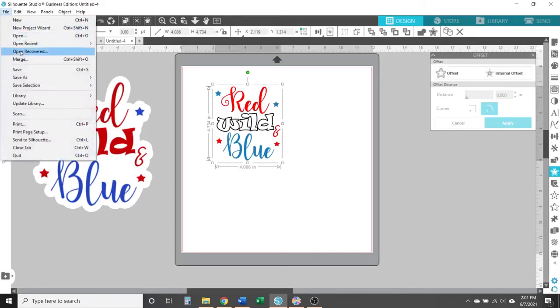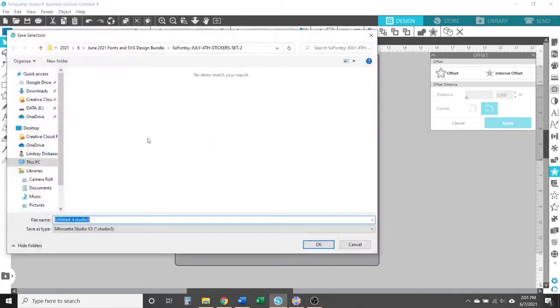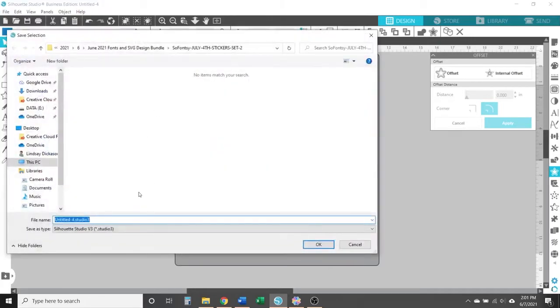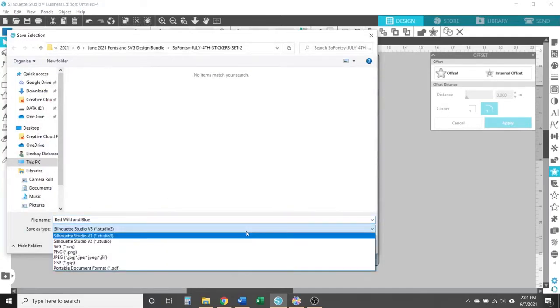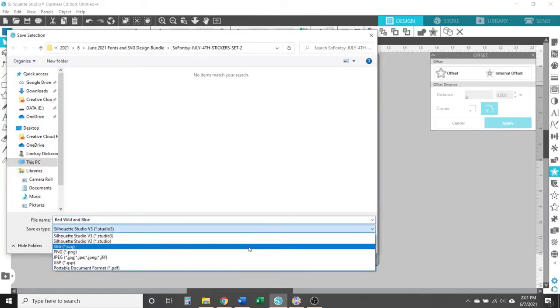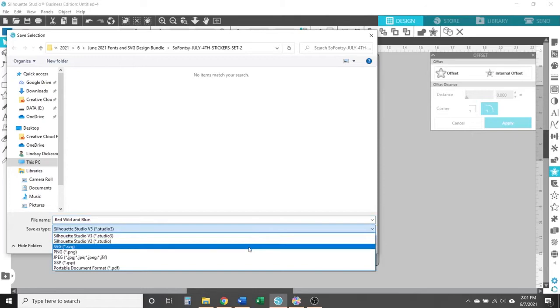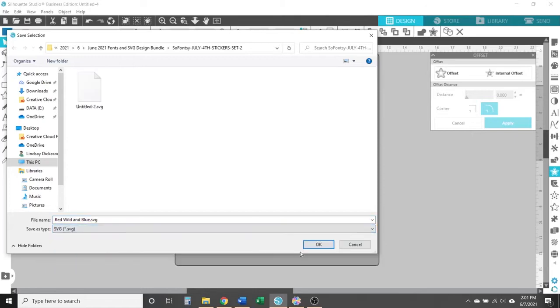Then go to File, then select Save Selection, then Save to Hard Drive. Go ahead and name the file. Then in the Save As Type box underneath the name, open that drop-down menu to select SVG, then click OK to save it.